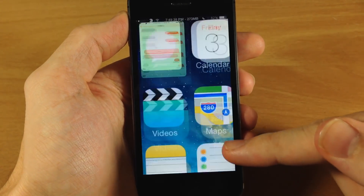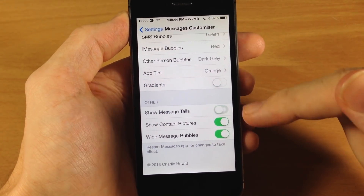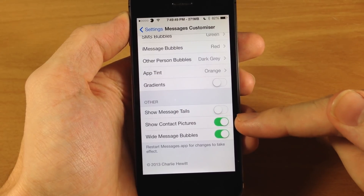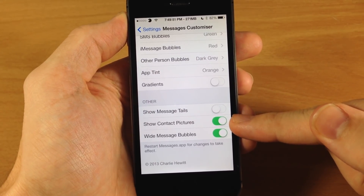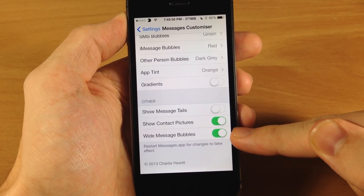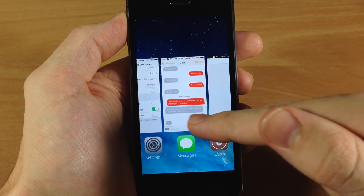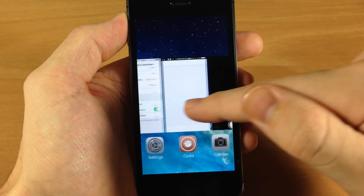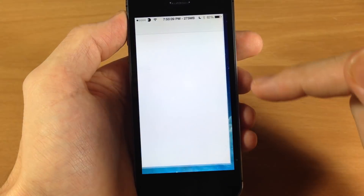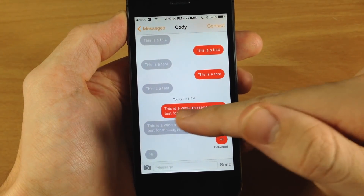Some of the other stuff you can change: if we jump into the settings again, you have show message tails, which I was just talking about — we can get rid of that. You can show contact pictures, which I don't have any on, but this is going to show them on the main screen. You can also have wide message bubbles, which I have right now. If we get rid of wide message bubbles, you'll see that instead of being that wide, it's going to be much more compact, and it also got rid of those message tails.